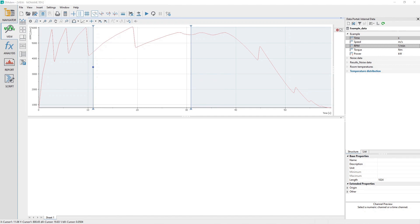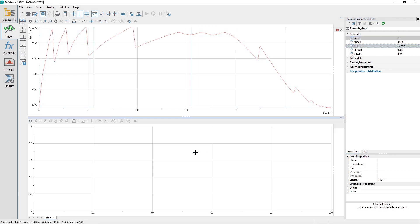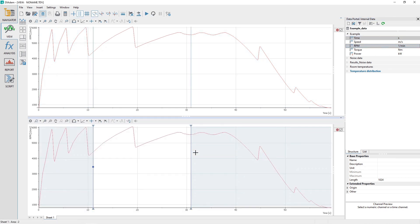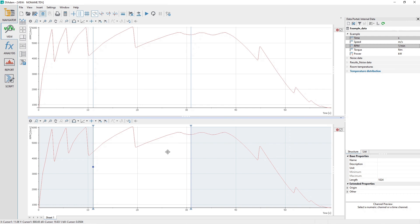Drag and drop the channels into the lower view sheet area and select 2D axis system when the pop-up menu appears. The two channels will be plotted in the lower view sheet area and the band cursor will be configured exactly as it was in the upper view sheet area. The lower view sheet area was configured exactly the same as the upper area because the view sheet toolbar settings are relative to each view sheet.